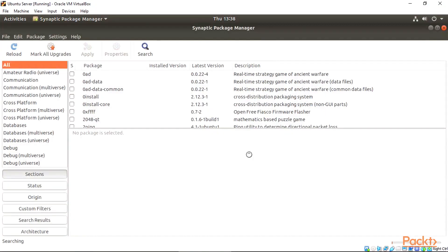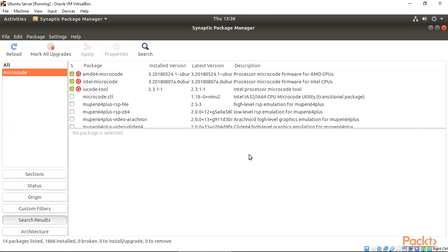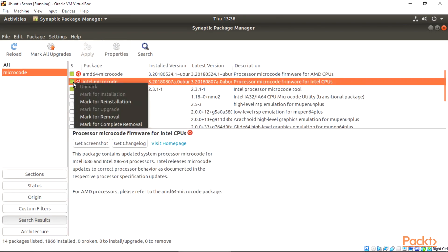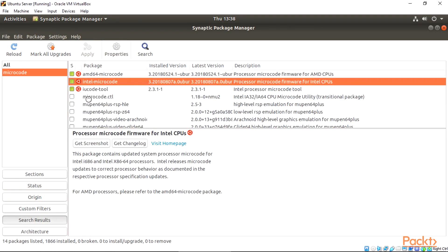Under the result, select AMD if your machine is AMD. If it's Intel, choose Intel. We'll choose Intel for this course, which is the Intel microcode. Right-click to mark for installation.